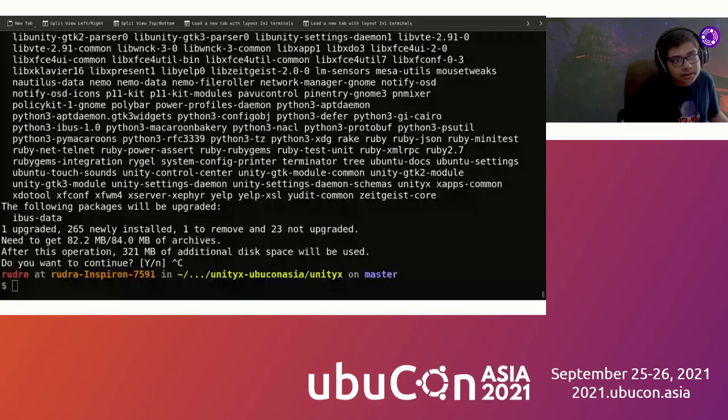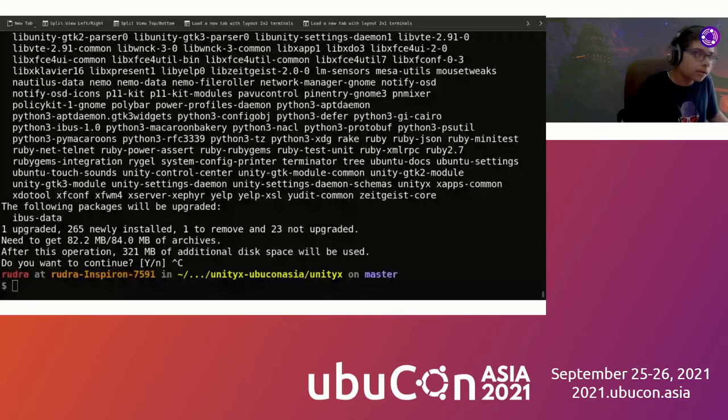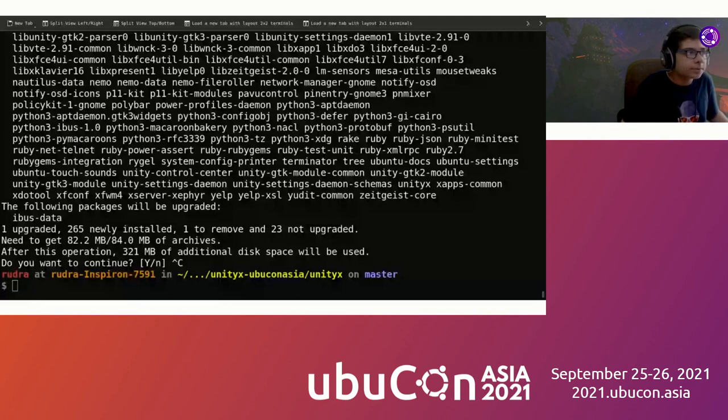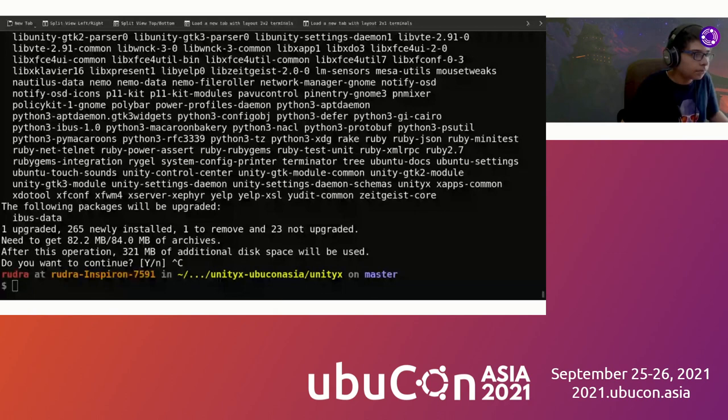So after that, your change will be merged into Unity X, assuming there are no issues with it. That's how most requests work. Now let's proceed with the Ubuntu remixes bit.